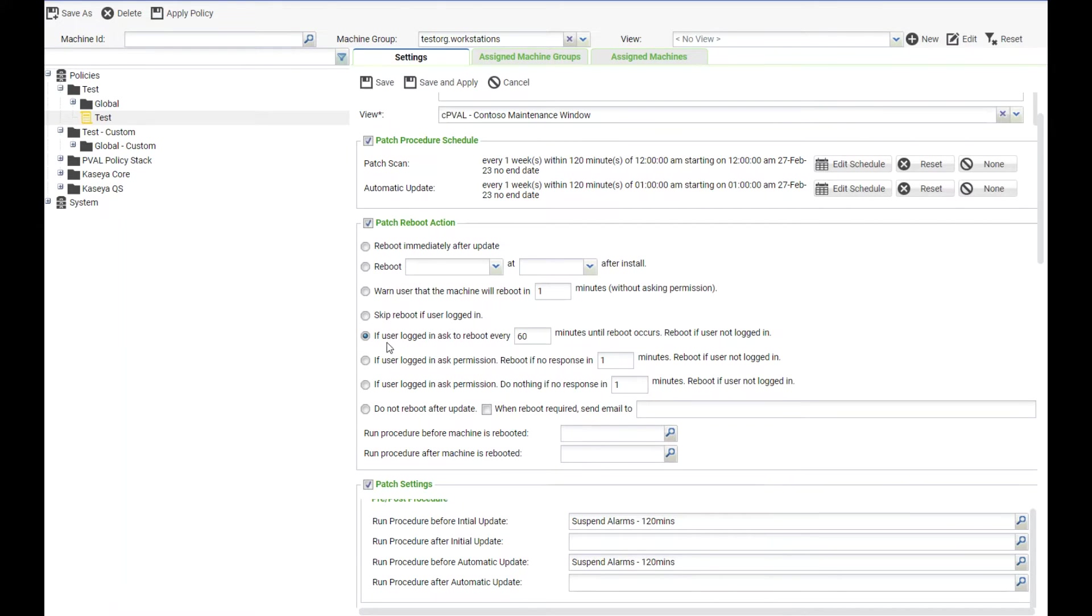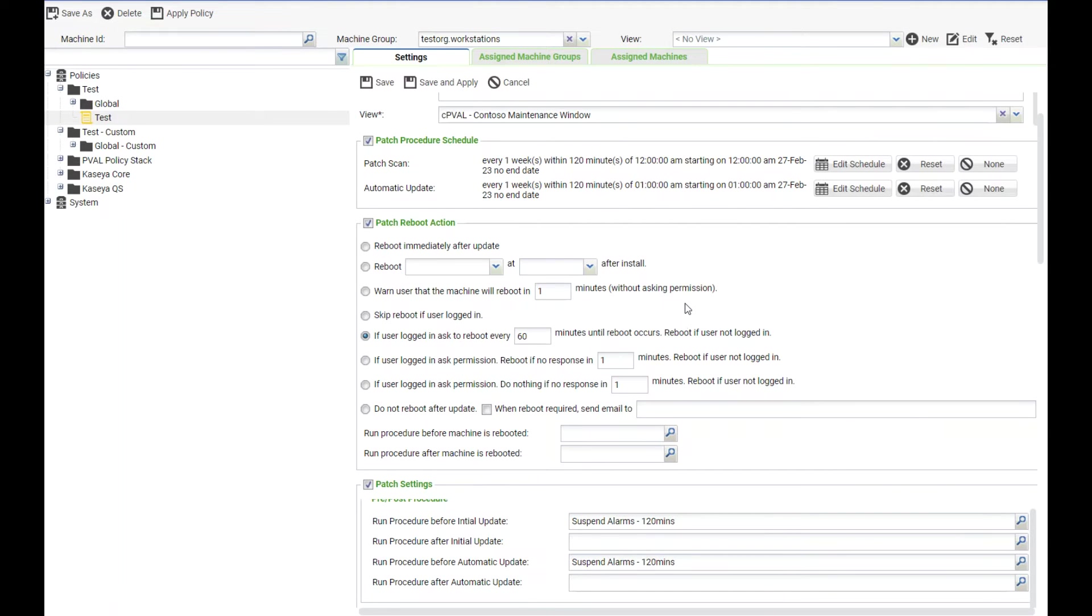We have skip reboot if user logged in. We have an option that I really like: if user is logged in ask to reboot every X number of minutes. I do note that 60 is the max number that you can go in this option until the reboot occurs or reboot if user not logged in.